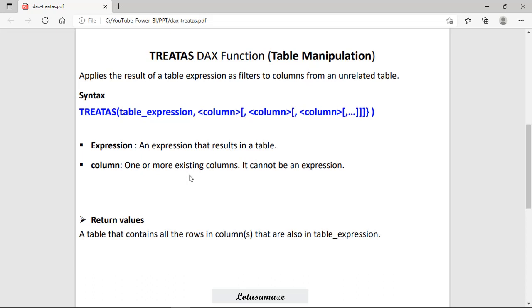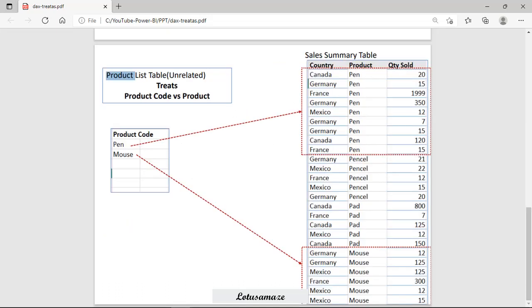And the return type of this TREATAS function is a table. How the TREATAS function works, we can check with this diagram. So we have two tables. One table is the product list and second is the sales summary. And there is no relationship between these two tables. In the first table, we have the product code column name. And in the second table, we have the country and product quantity sold. So it means this product list table is unrelated. There is no relationship between them.